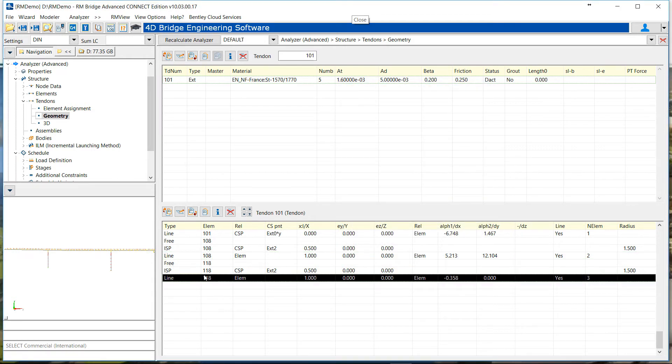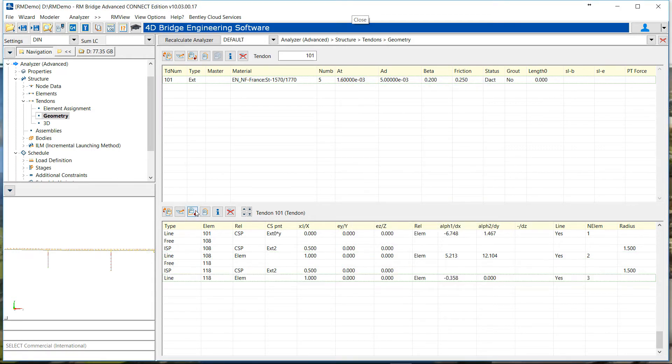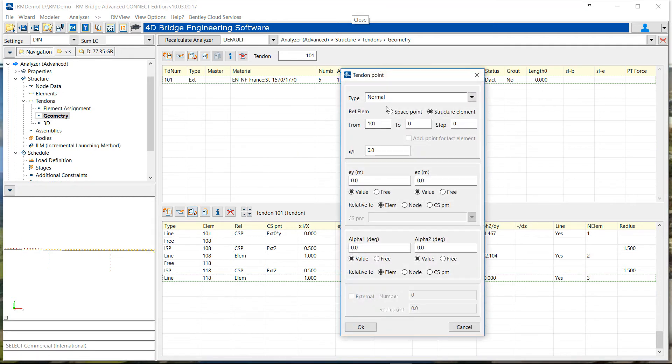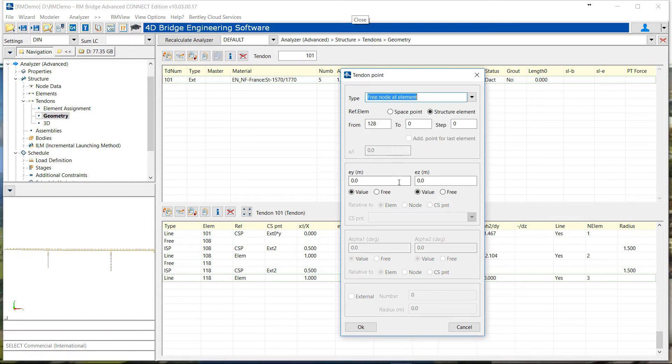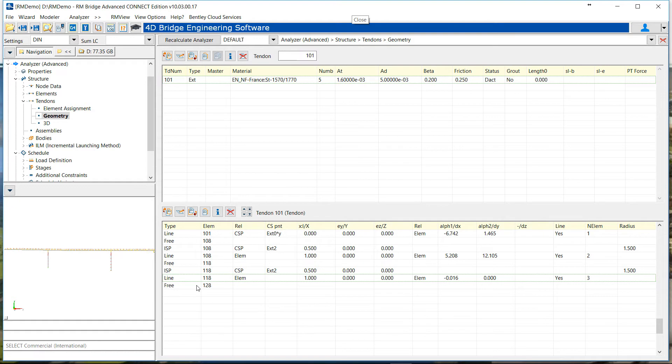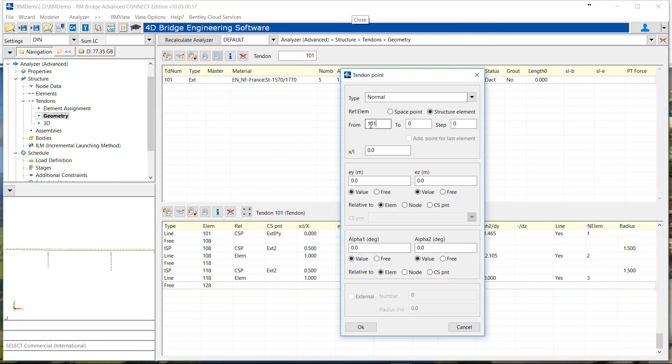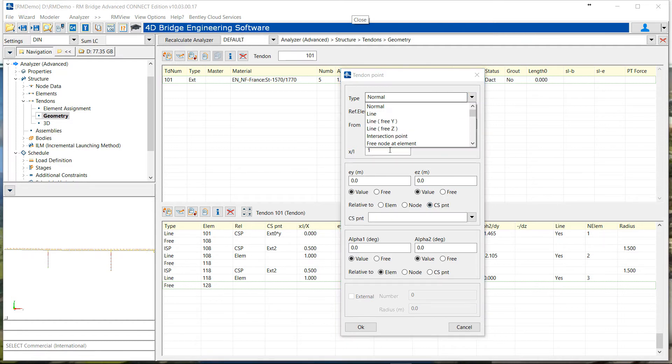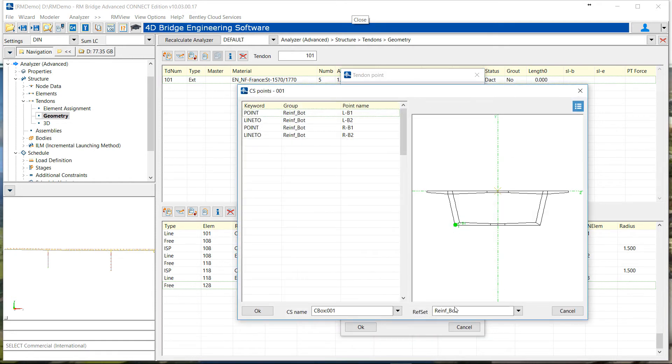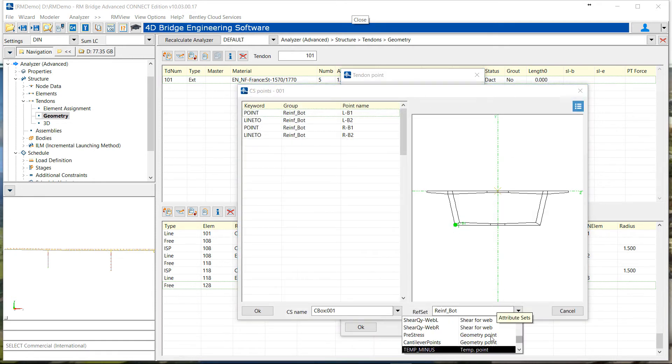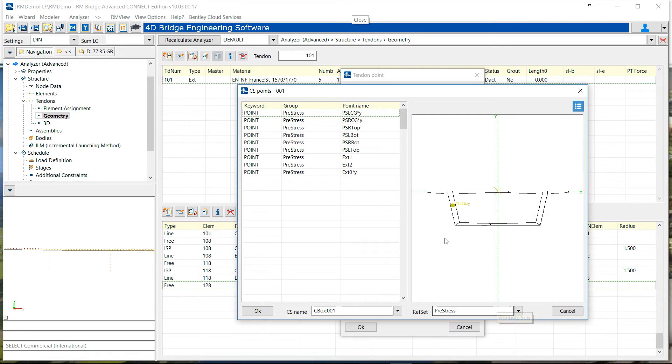Now we will arrive at the top deviator where we will anchor that cable. So it will start at 128, our first segment on pier. It's a free point that will be defined by RM bridge. Then we define the theoretical intersection point between the tangents at the end of the element 128, and at the location of the top point in the defined cross section.